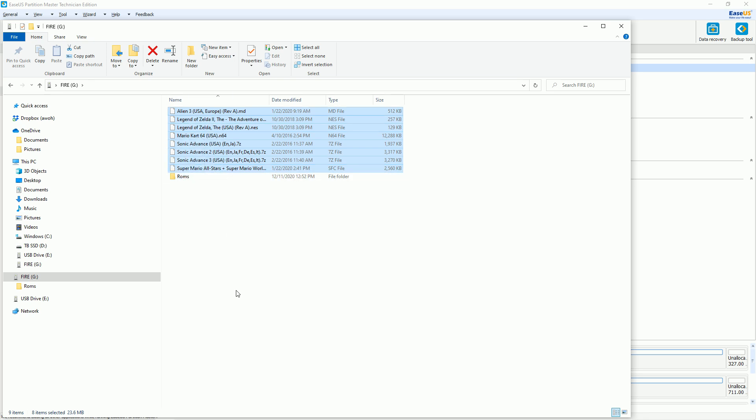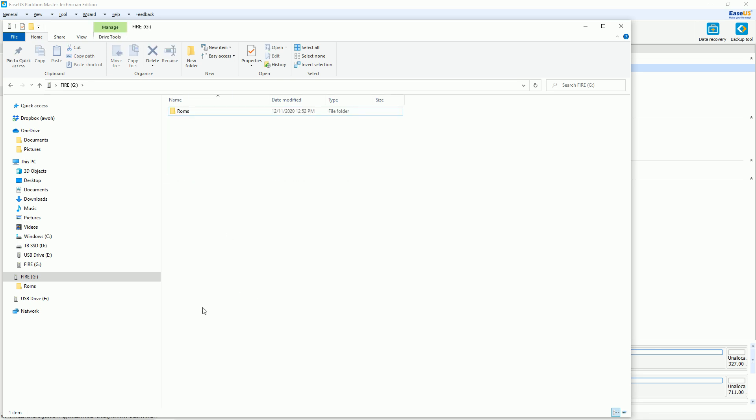RetroArch, you just have to tell it where your games are, it will find them. So let's go ahead and remove this from the computer and plug it into the back of our Fire Stick with an OTG cable.